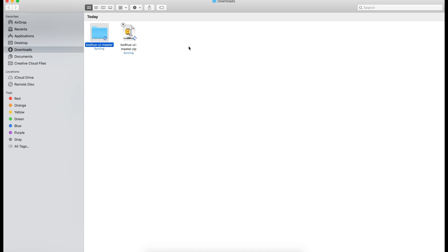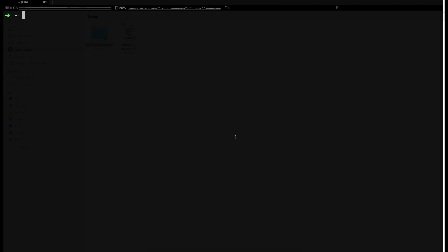So I will go ahead and unzip the KOTUS UI framework. You can go ahead and change the name here. Then go to the terminal having node and NPM or yarn installed. What I'm going to do is I'm going to the folder that is unzipped.